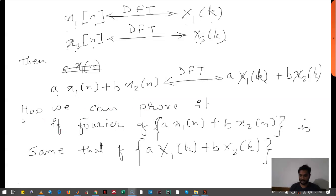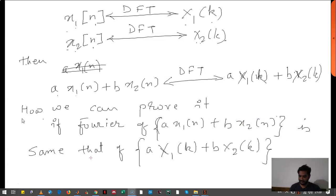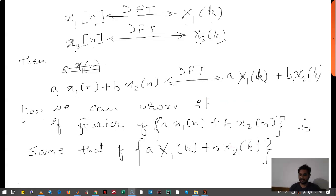We can prove this. If the Fourier of a·x1(n) plus b·x2(n) is the same as a·X1(k) plus b·X2(k), then we can say that this property holds.